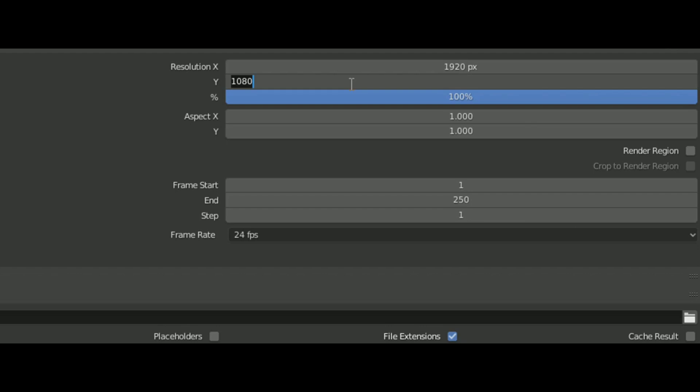So, the first tip is the resolution. These black bars always make the animation look more cinematic. You can use 1920x810 resolution for these, or you can also do that in your editing software.